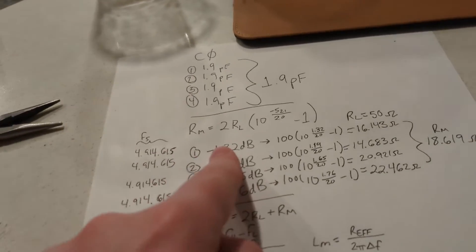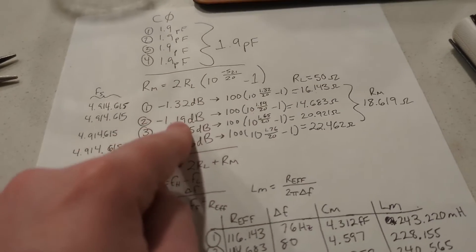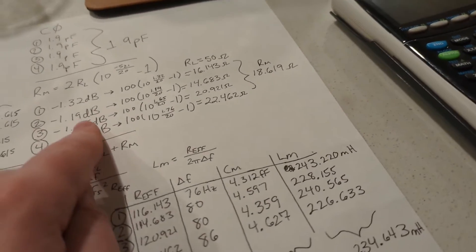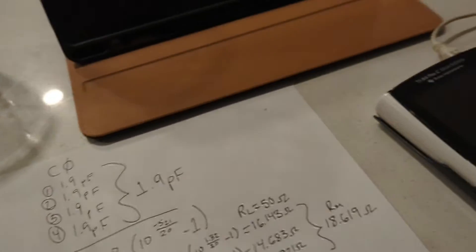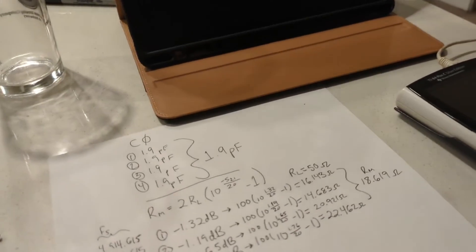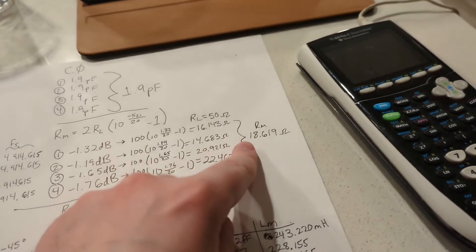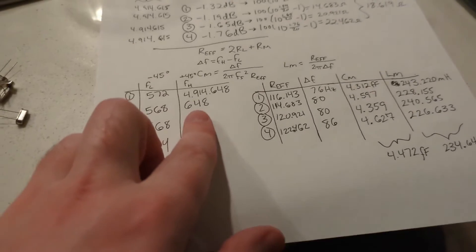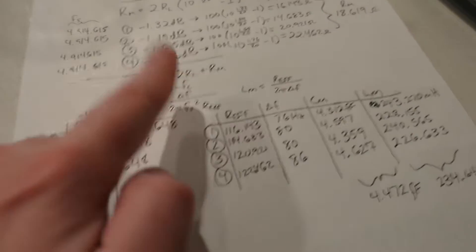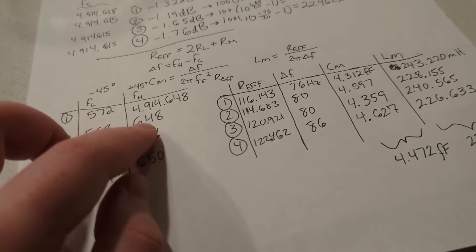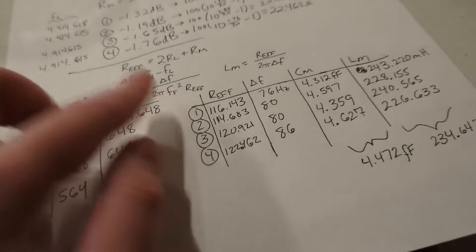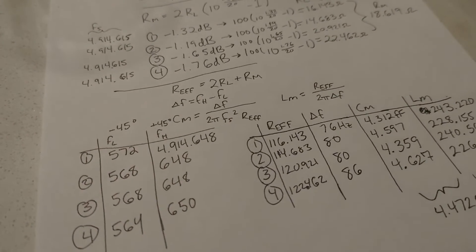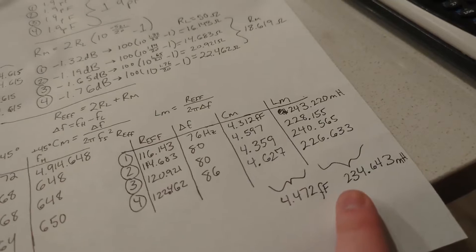Then I measured the resistance motional parameter. That's just the S21 parameter at the series resonance. You can also use the phase method. If you use phase, then it's zero degrees at that point, and then you just plug in this formula. Then I averaged them to get that value. To find out the motional inductance and motional capacitance, I use the phase shift method, which is where you look at the frequency at plus 45 degrees and minus 45 degrees. These are backwards, but the lower one was plus 45 and the higher one was minus 45. I plug in the calculations and got these values.